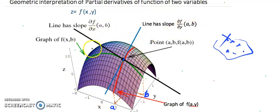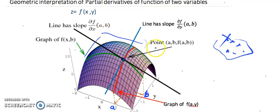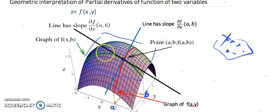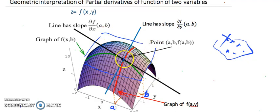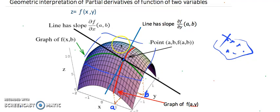These two tangent lines lie on a plane. Just like over a curve there is a tangent line, these two tangent lines together create a tangent plane. So over every point on the surface there is a tangent plane.